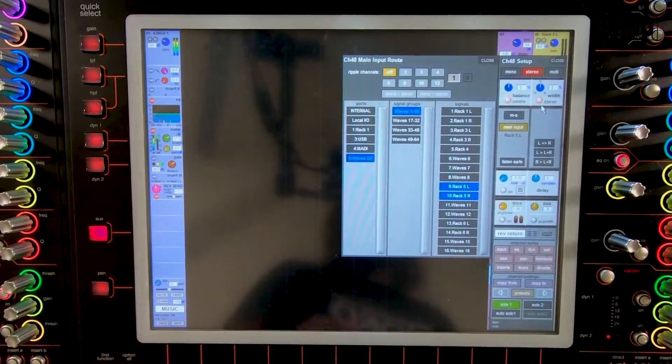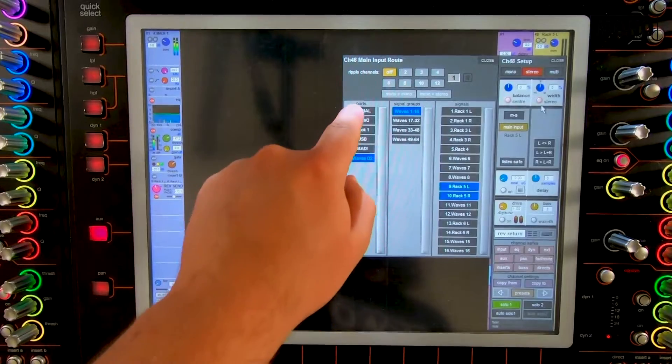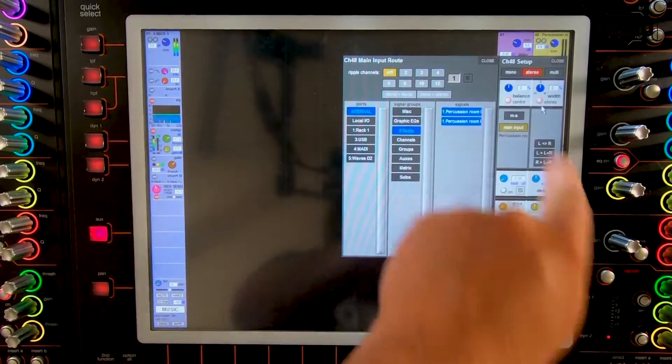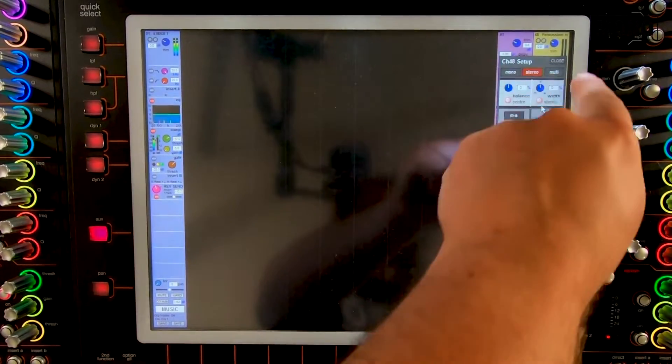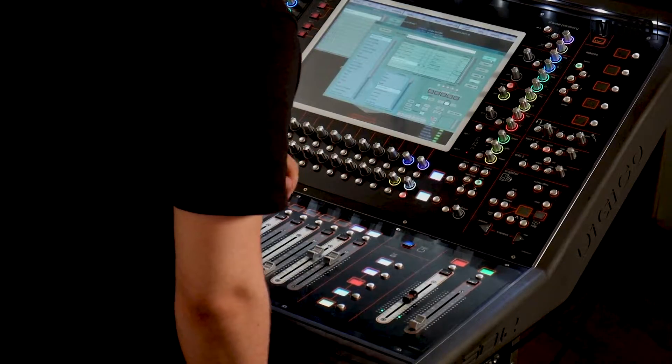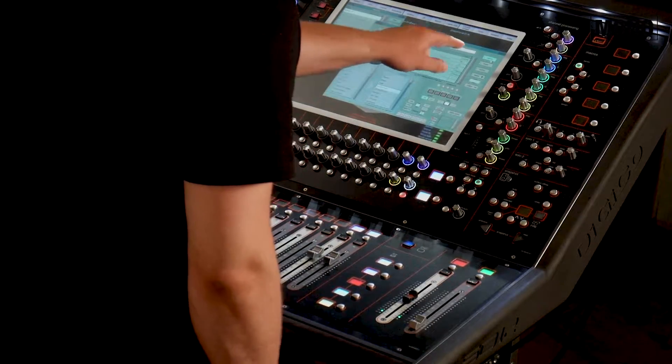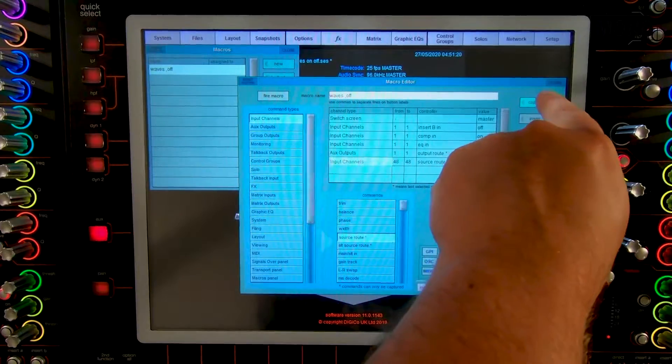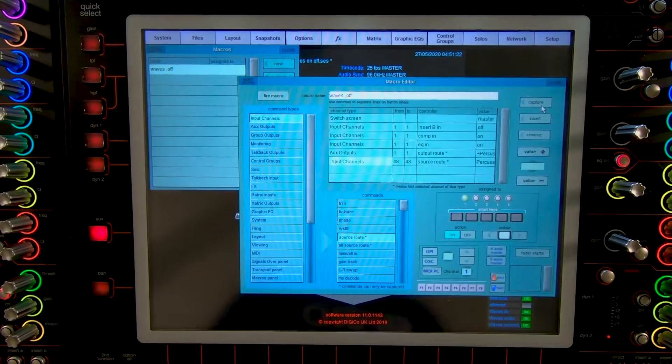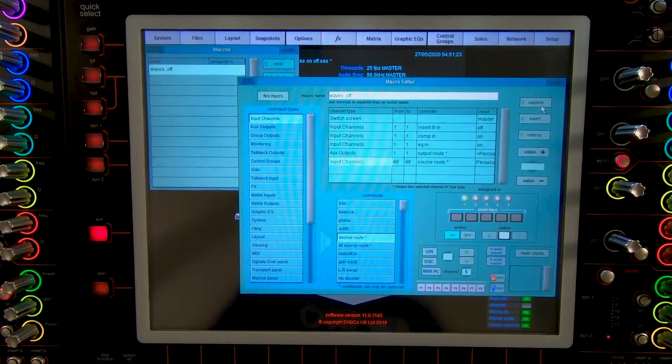Main input, internal, effects, percussion room. Next we go back to the macro window. We press capture again to stop recording the steps.